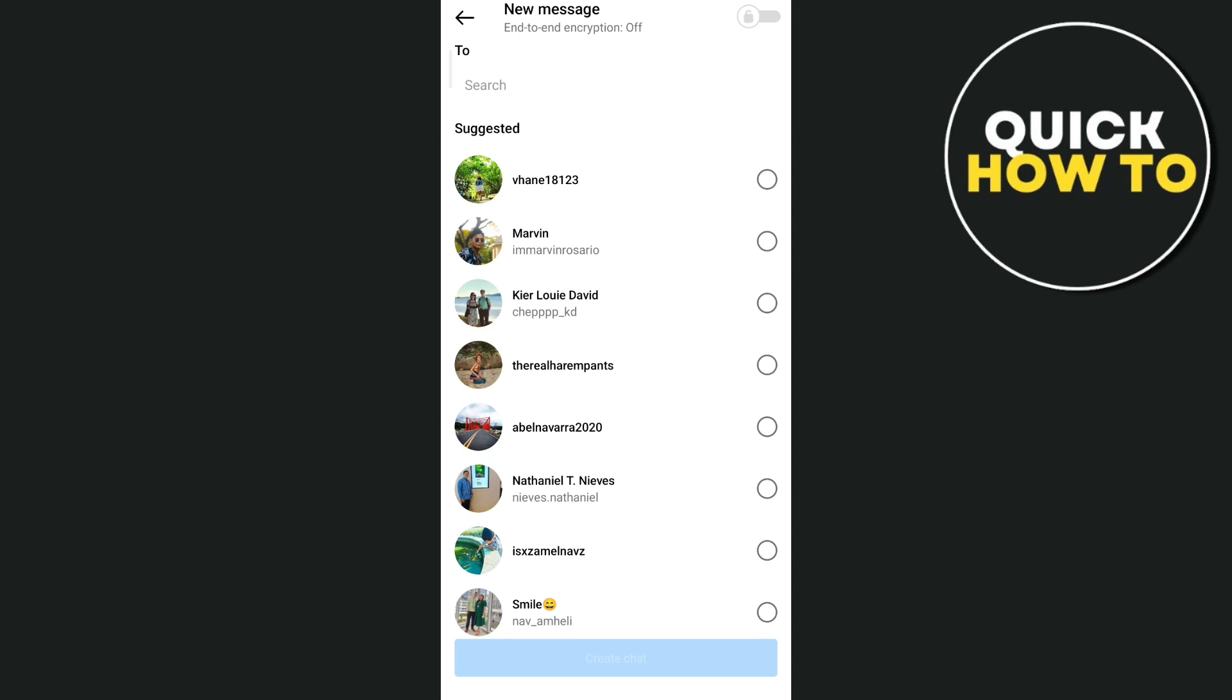That's how you basically create a broadcast channel on Instagram.